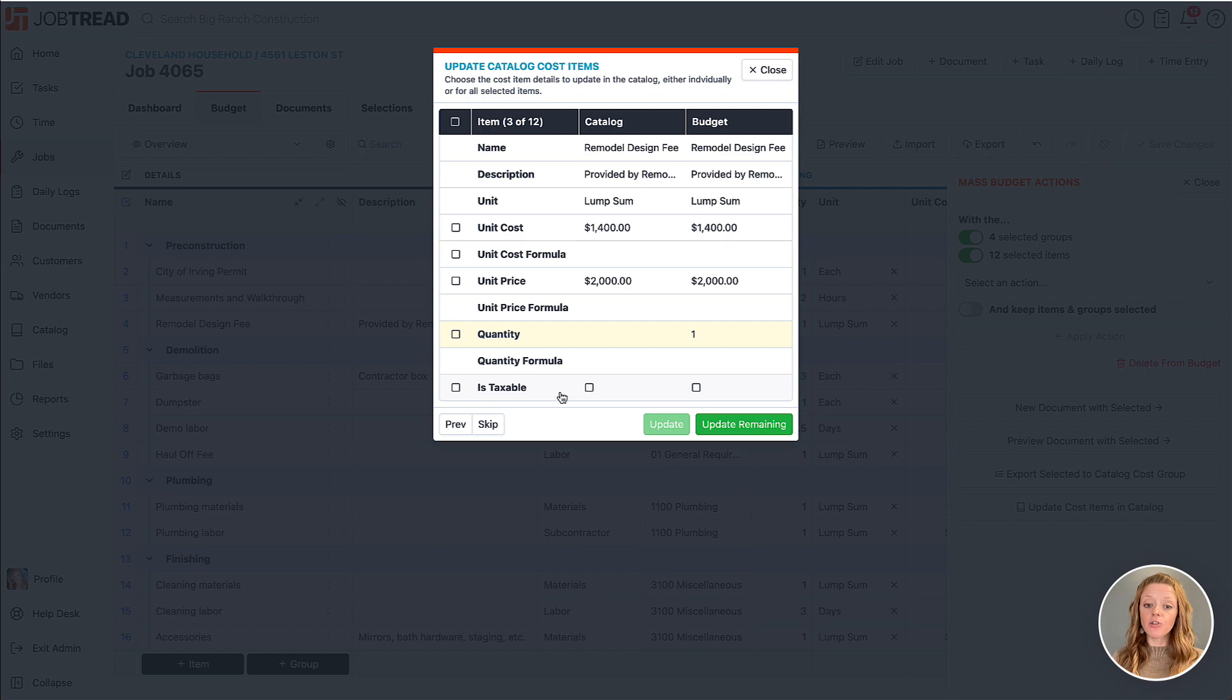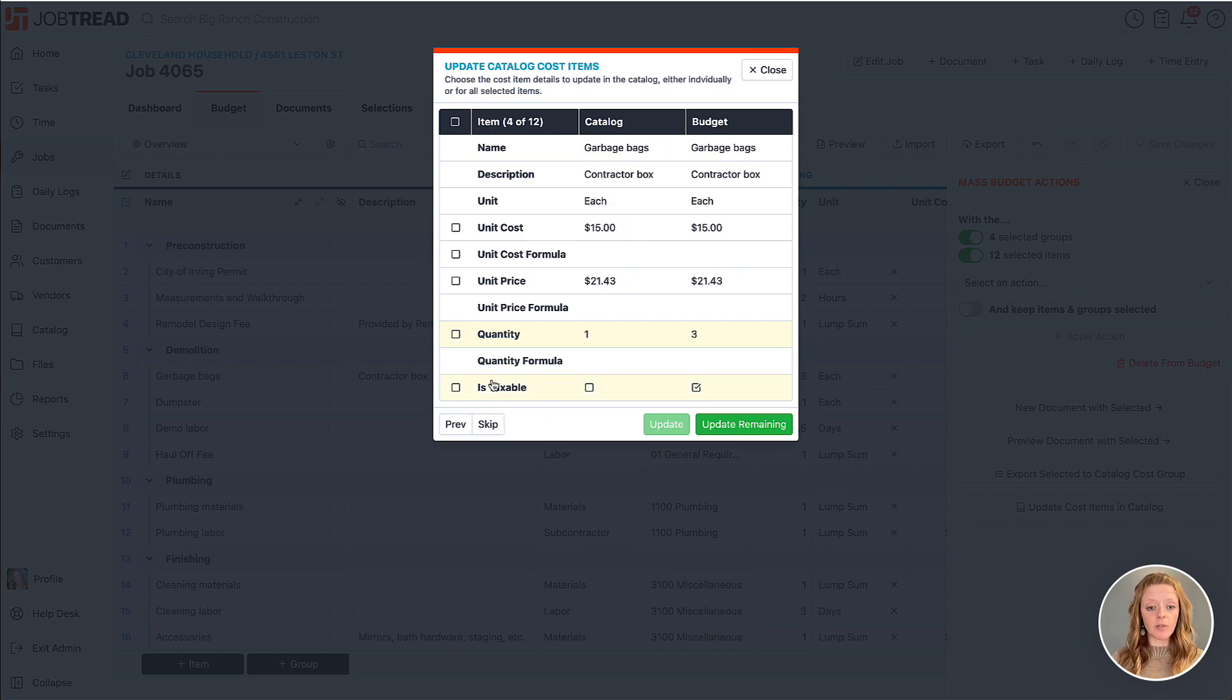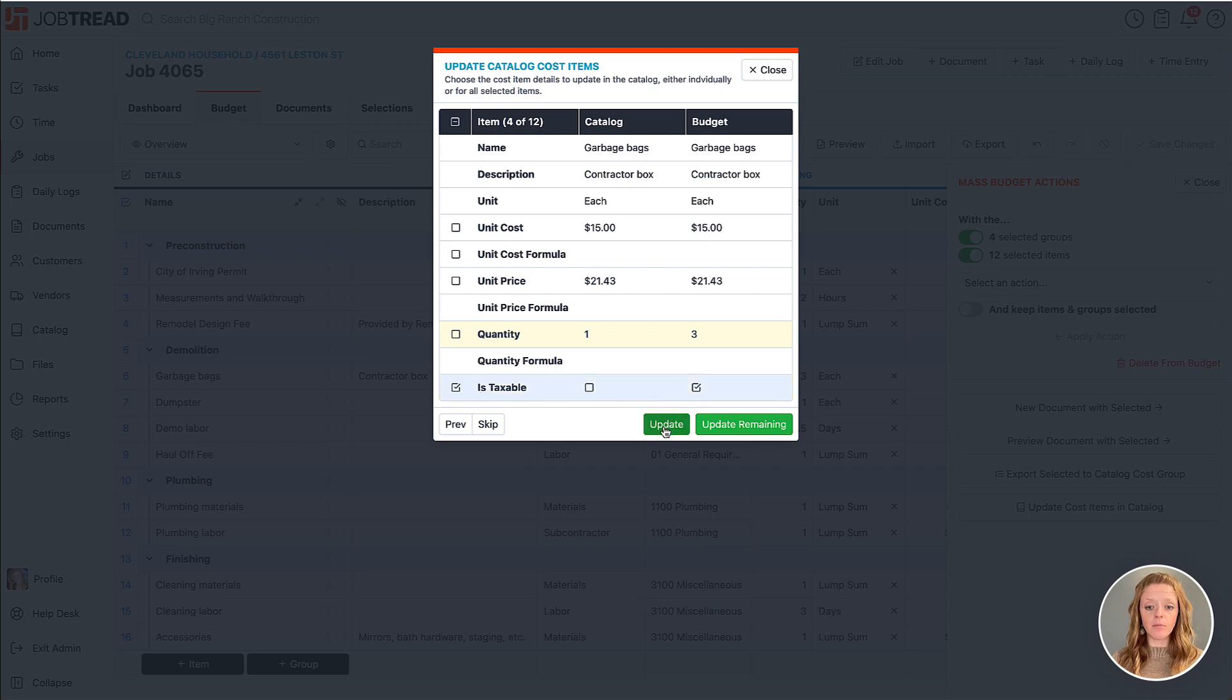Let's go ahead and still do one by one, so I'm going to skip this one. Here you'll see the taxable status has changed, so I can update that taxable status just for that one line item.